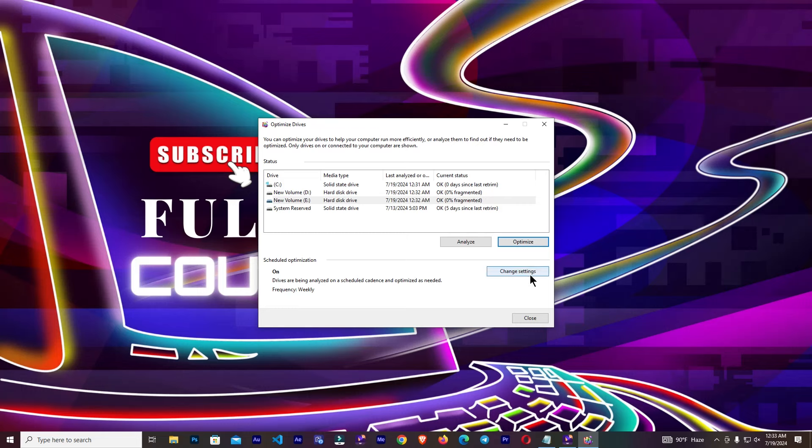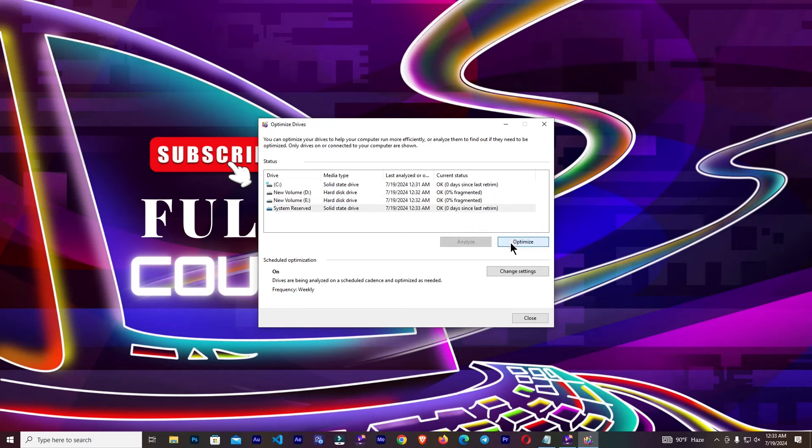So after that, I'm going to click on this one and click close.